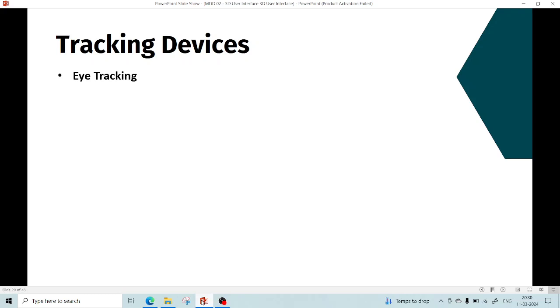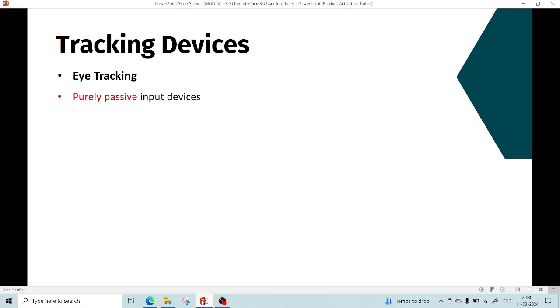Eye trackers are purely passive input devices used to determine where the user is looking. Eye tracking technology is primarily based on computer vision techniques. The device tracks users' pupils using corneal reflections detected by a camera.